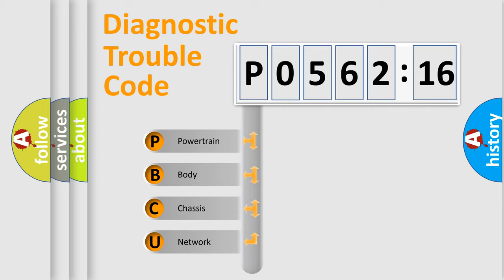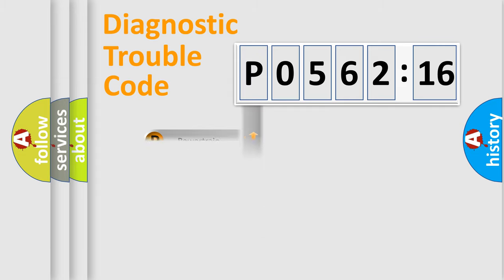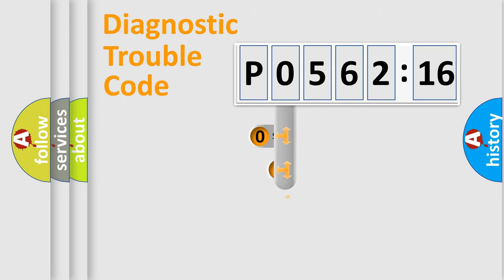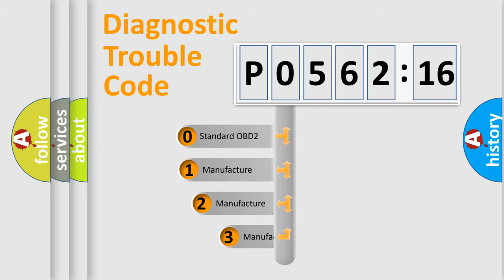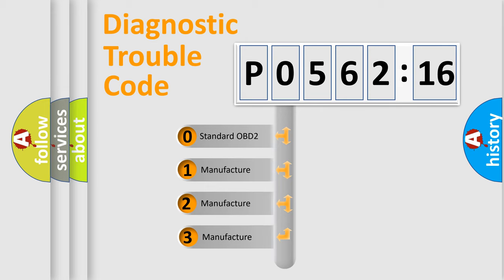We divide the electric system of automobile into four basic units: Powertrain, Body, Chassis, and Network. This distribution is defined in the first character code.